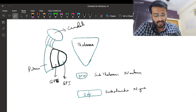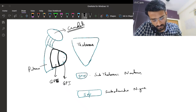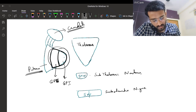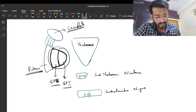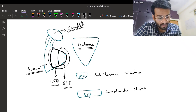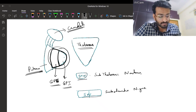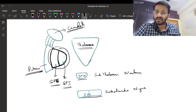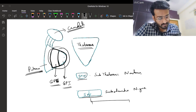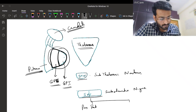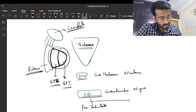The basal ganglia comprises a few nuclei: the caudate, the putamen, the globus pallidus as a whole - divided into globus pallidus externa and globus pallidus interna - the thalamus, subthalamic nucleus, and substantia nigra. The substantia nigra is divided into two parts: pars reticulata and pars compacta.